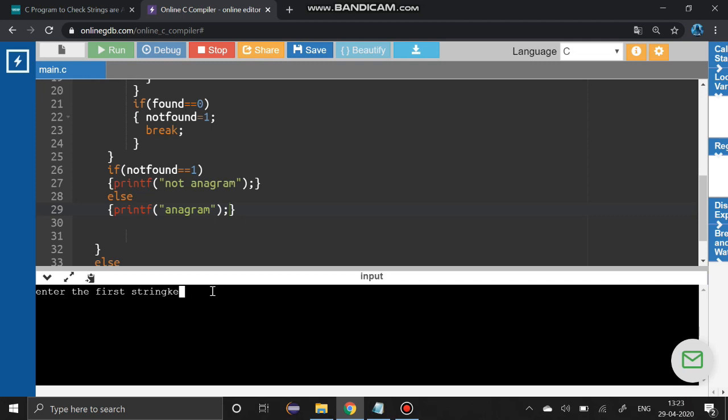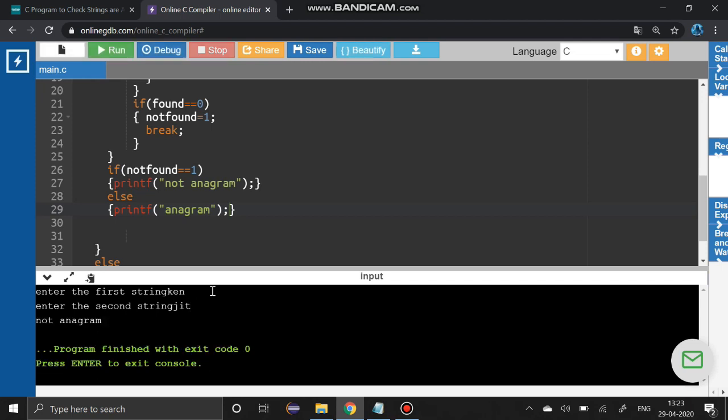Entering different strings - it is not anagram, we have got it.